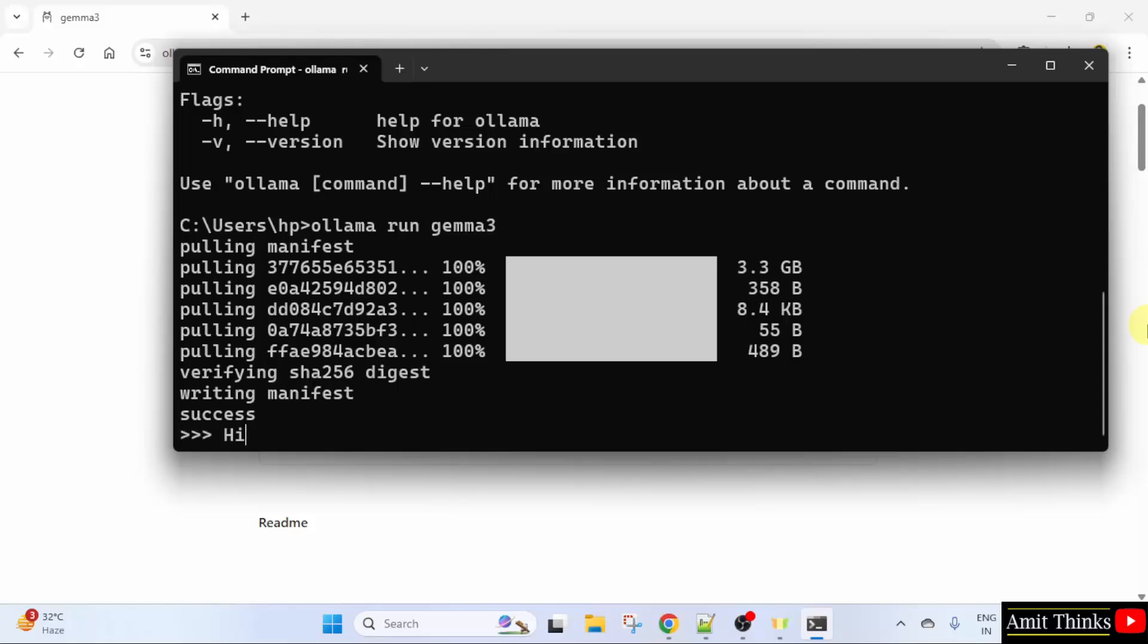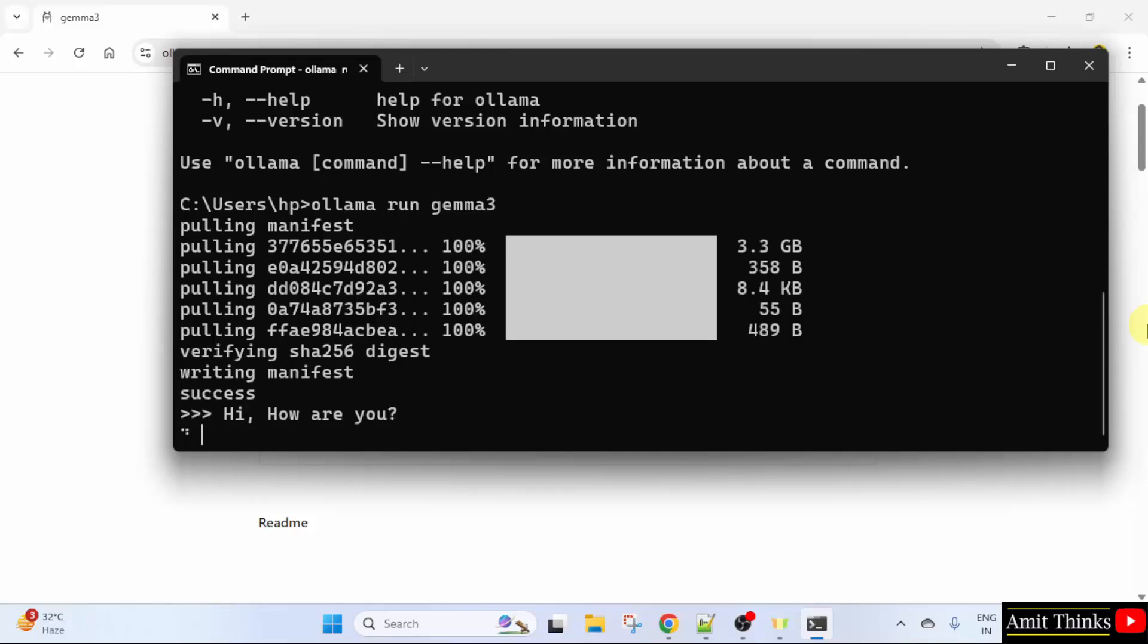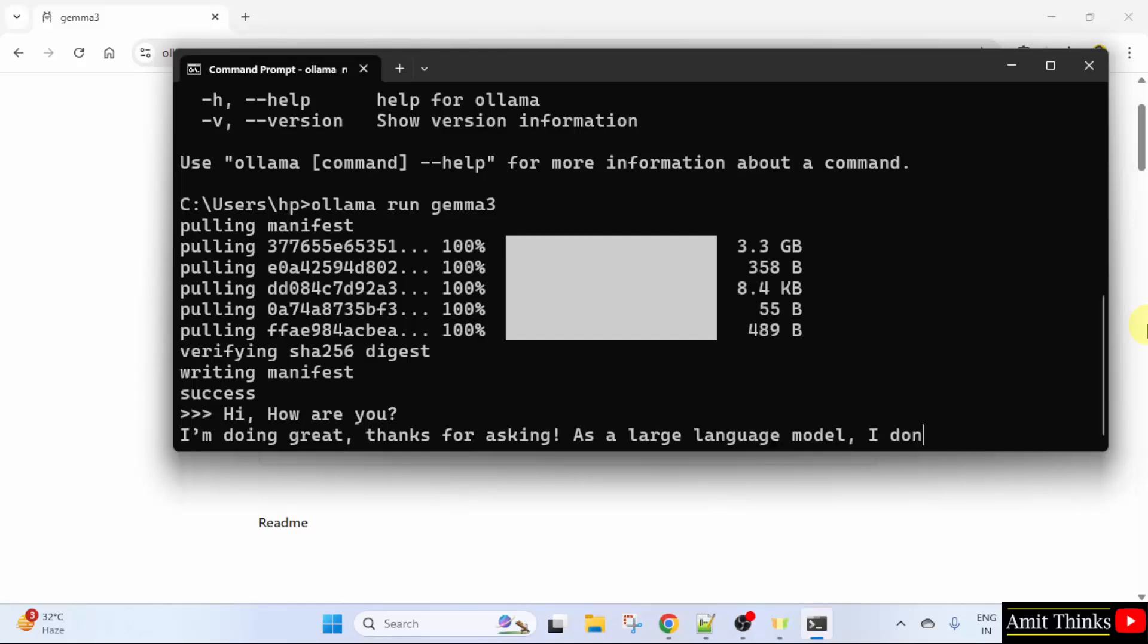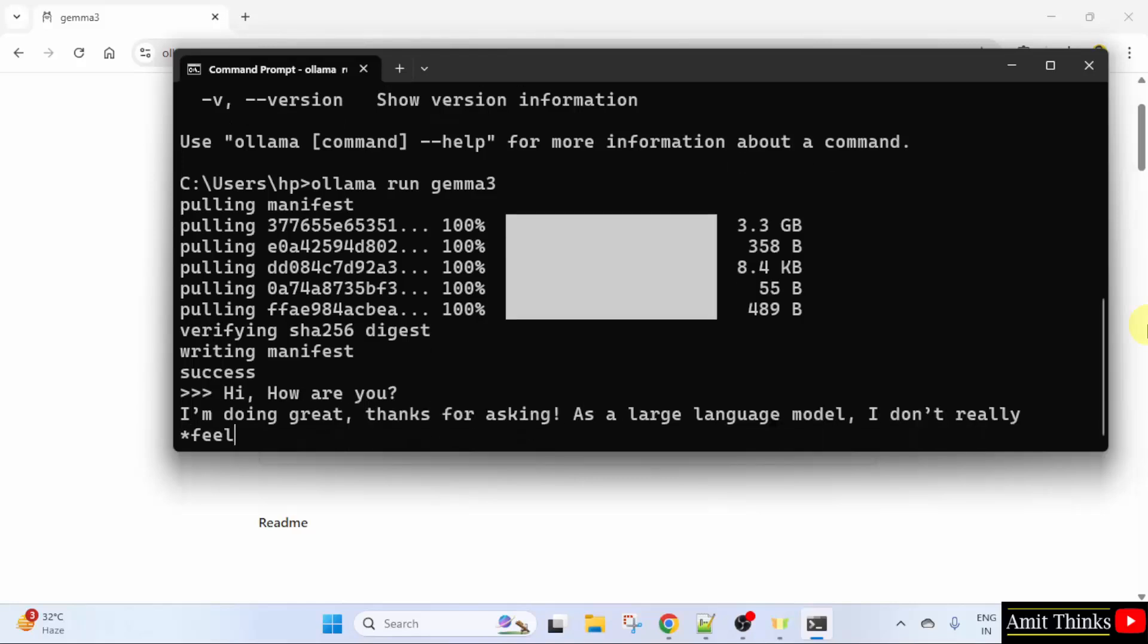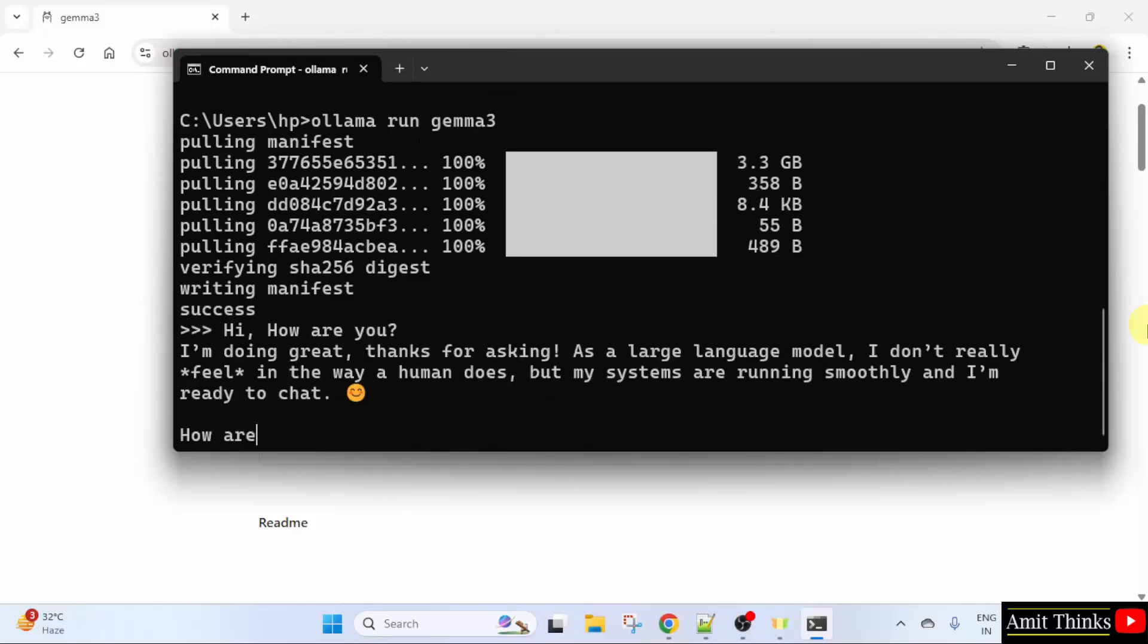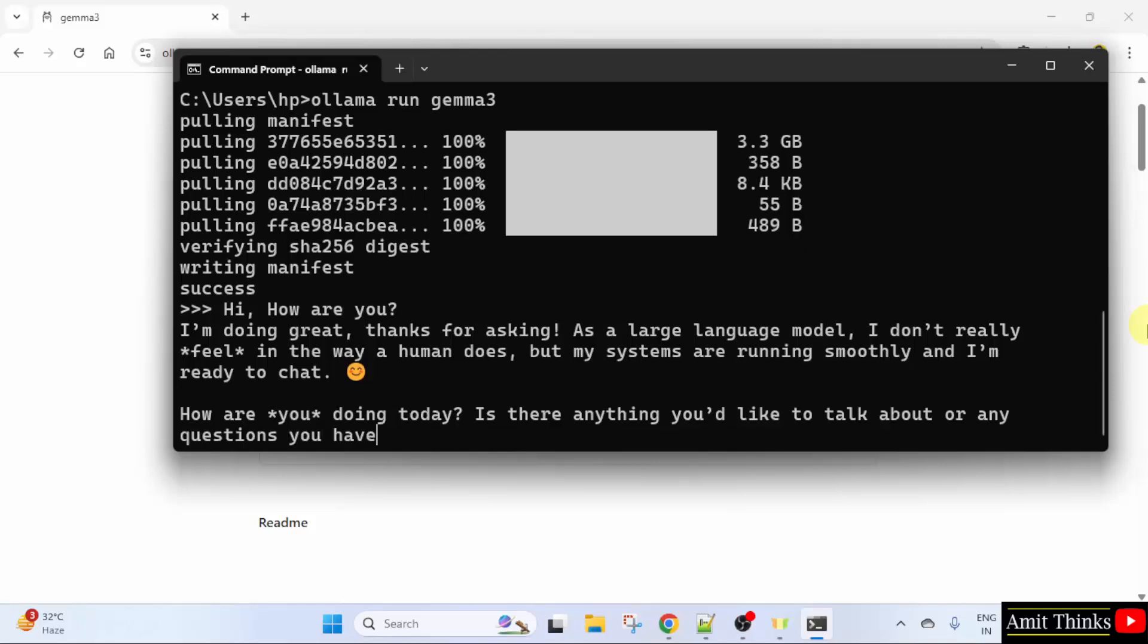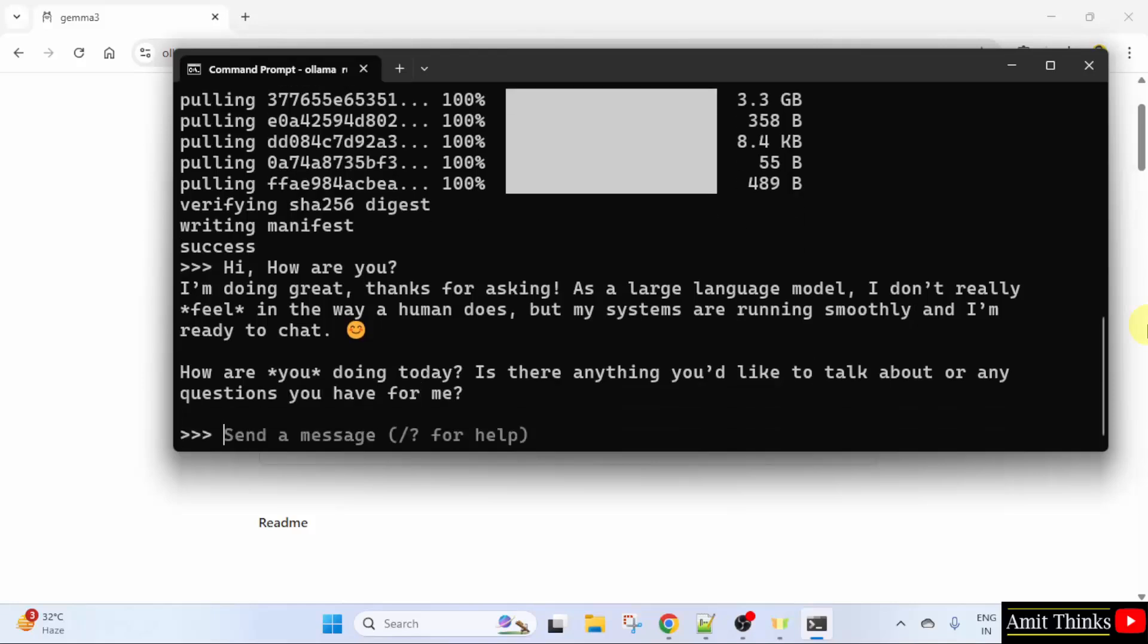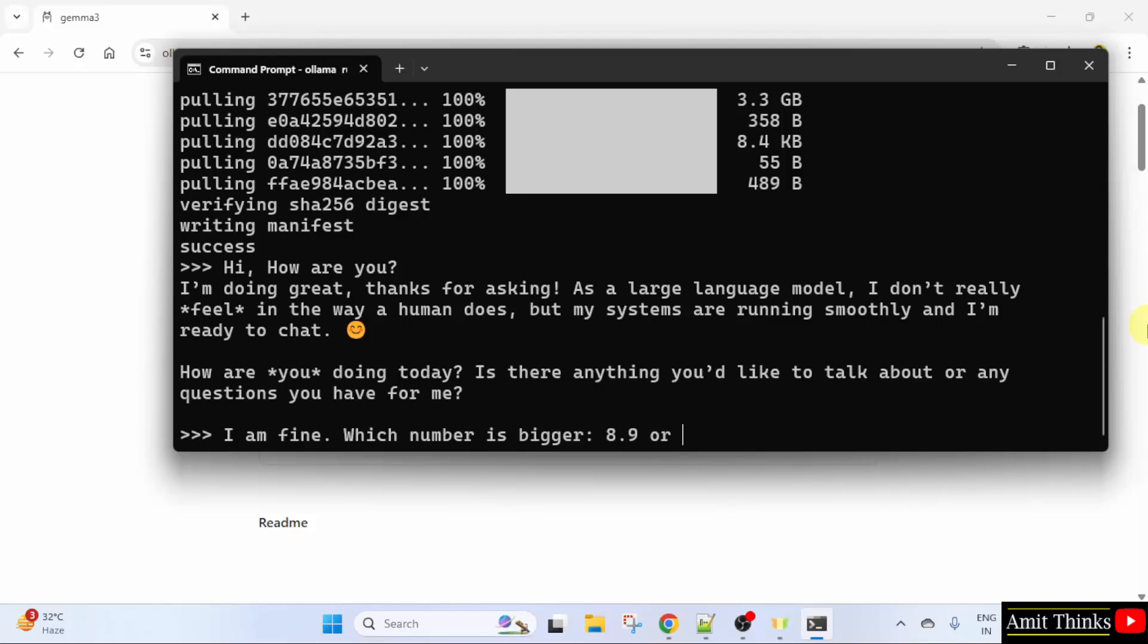We installed Gemma 3 successfully. Now, let us type a prompt. Press enter. Okay, I will type: I am fine. Which number is bigger? 8.9 or 8.11.